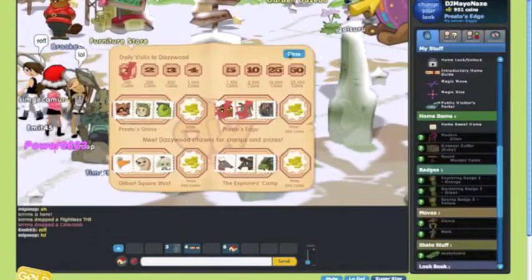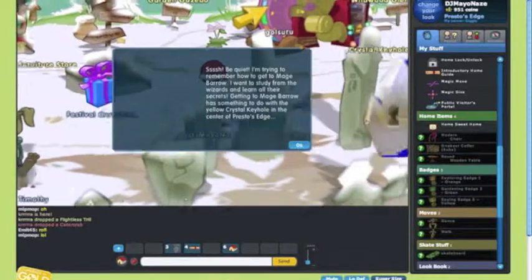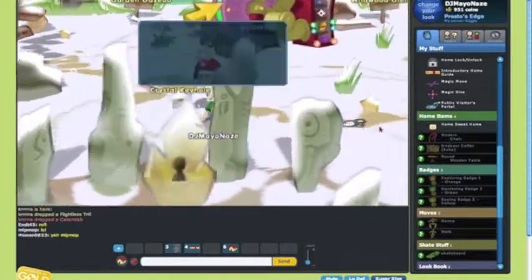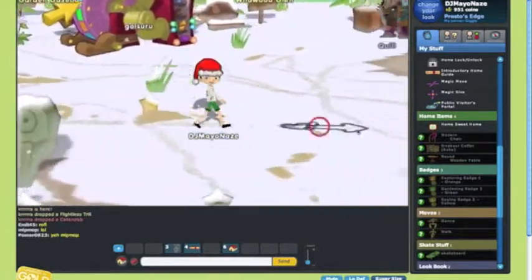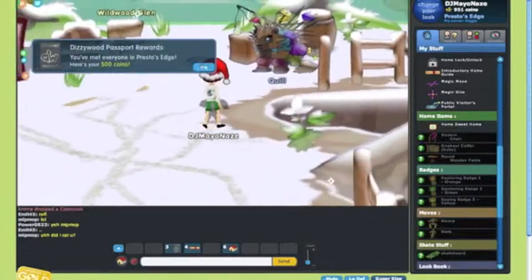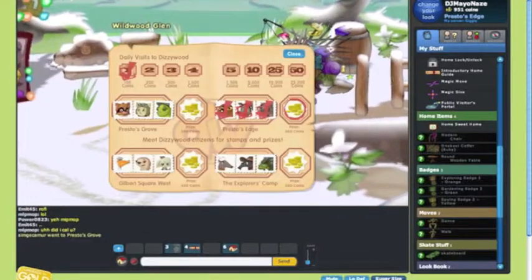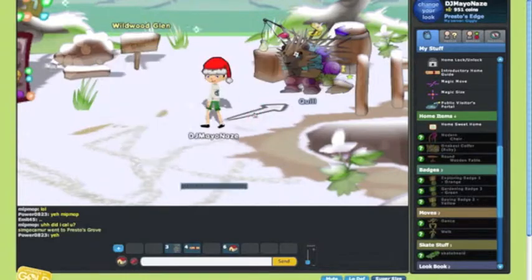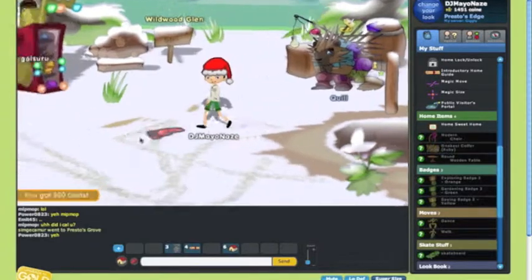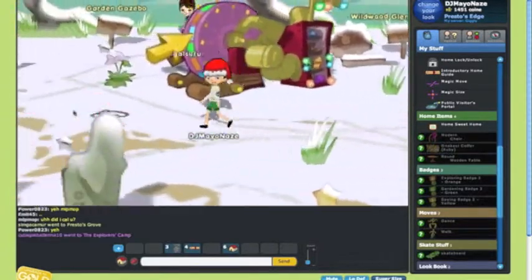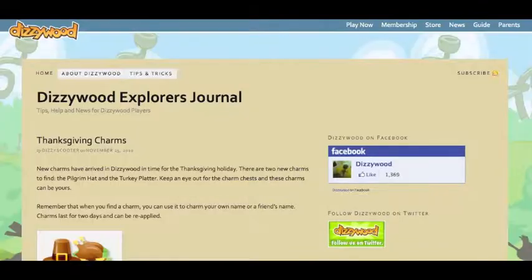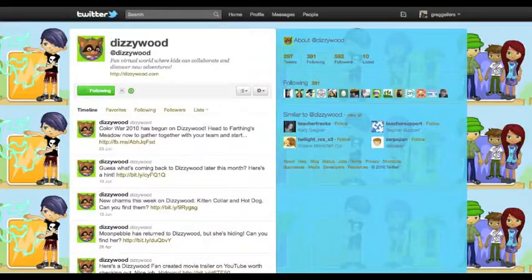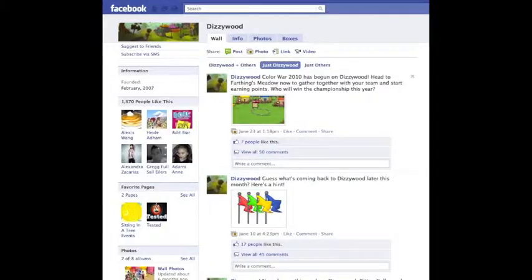Dizzywood is a wonderful gaming experience that exposes students to both Aldrich and Gee's learning principles and is a powerful tool to enhance learning to that next level. They even have things like a blog, a Twitter, and a Facebook. So check it out!